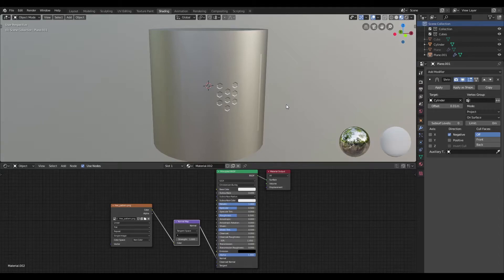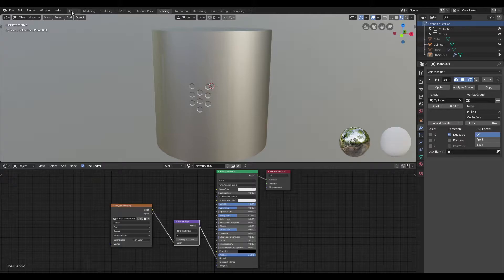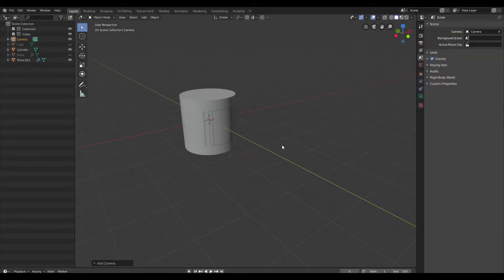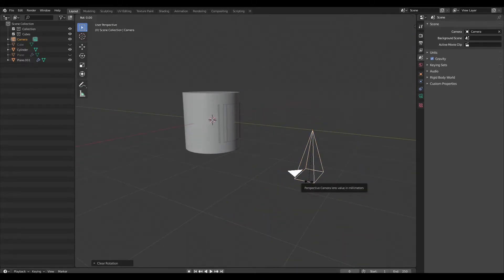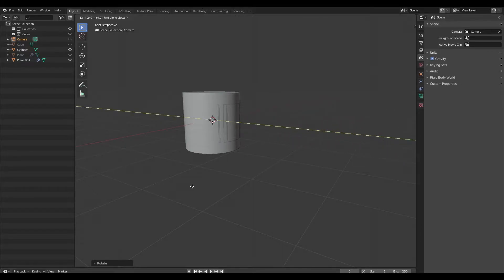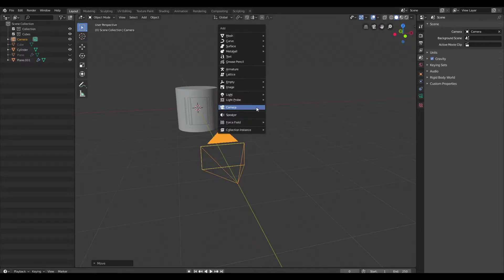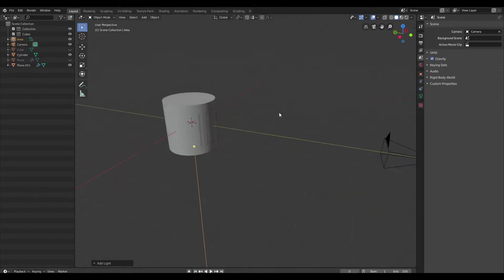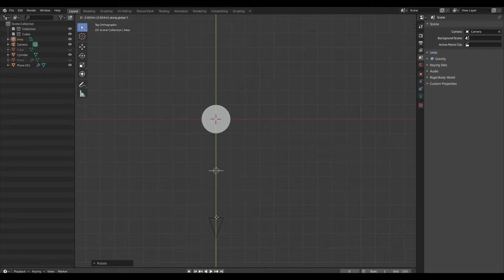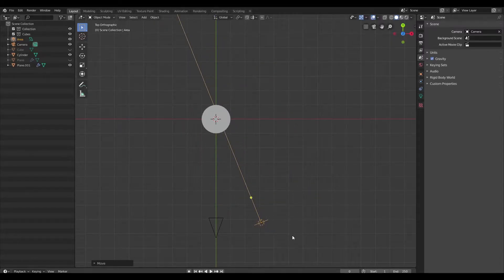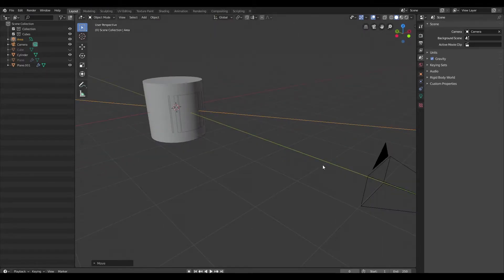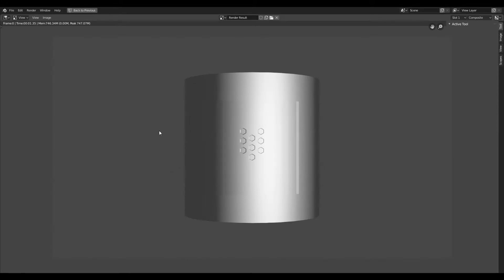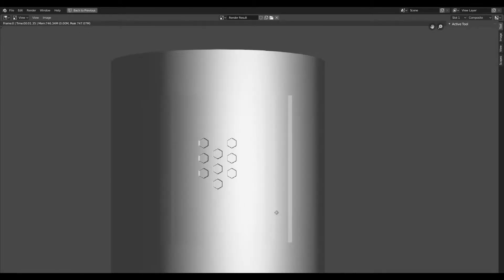Now here's where we're going to run into a bit of a limitation. I'll go back to layout mode and create a camera, reset rotation, rotate on the x-axis by 90 degrees, and pull it all the way back. I'll also create an area light, rotate it by 90 degrees, pull it back, and place it off to the side. After hitting render, you can see that this decal is actually not seamless — it isn't sitting properly on this mesh.